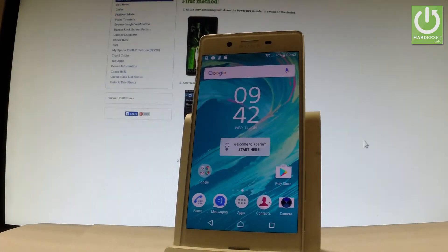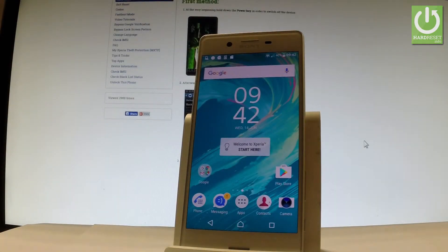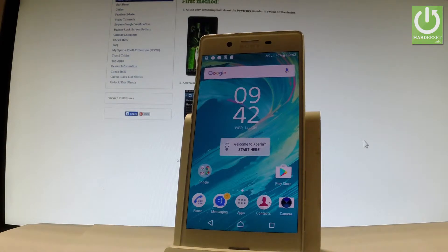Here I have Sony Xperia X and let me show you how to use the Google backup feature on the following device, so how to enable backup on the Sony Xperia.